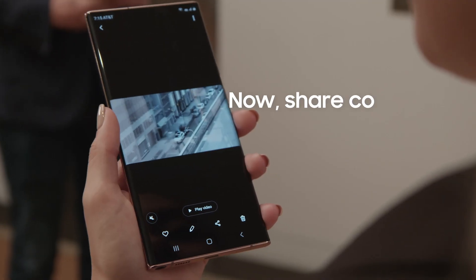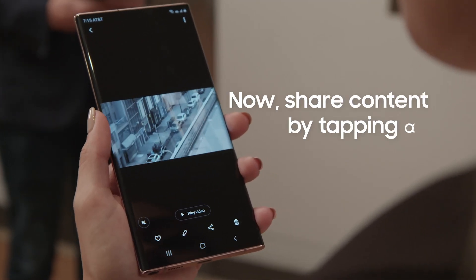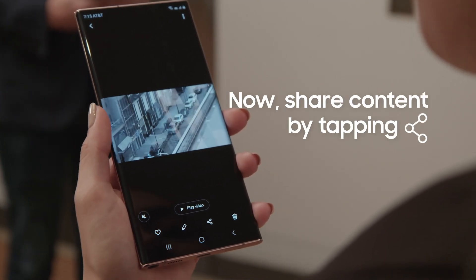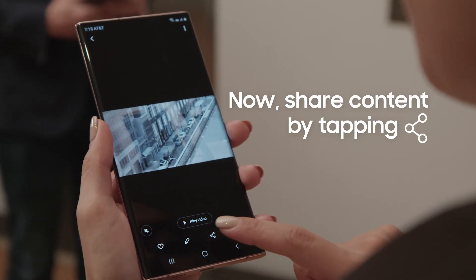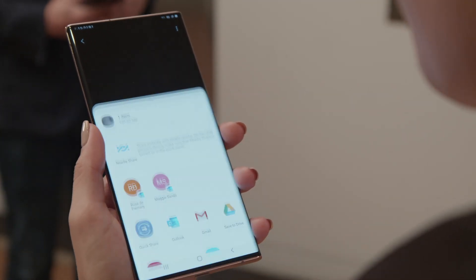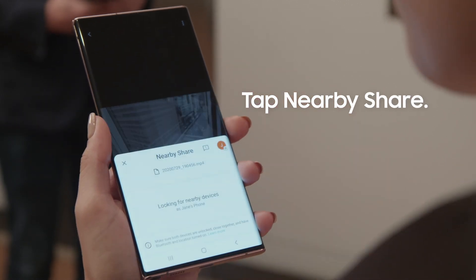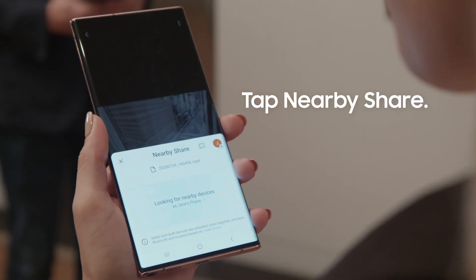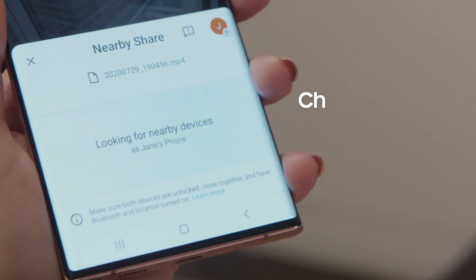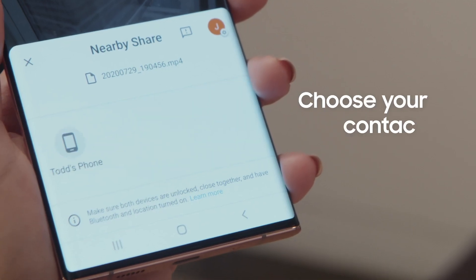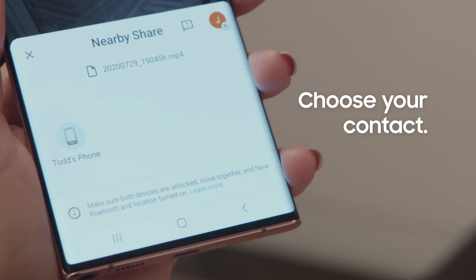Now you can conveniently share content from within apps by tapping the share icon. At the top you'll see Nearby Share. Now choose the contact you'd like to share with.